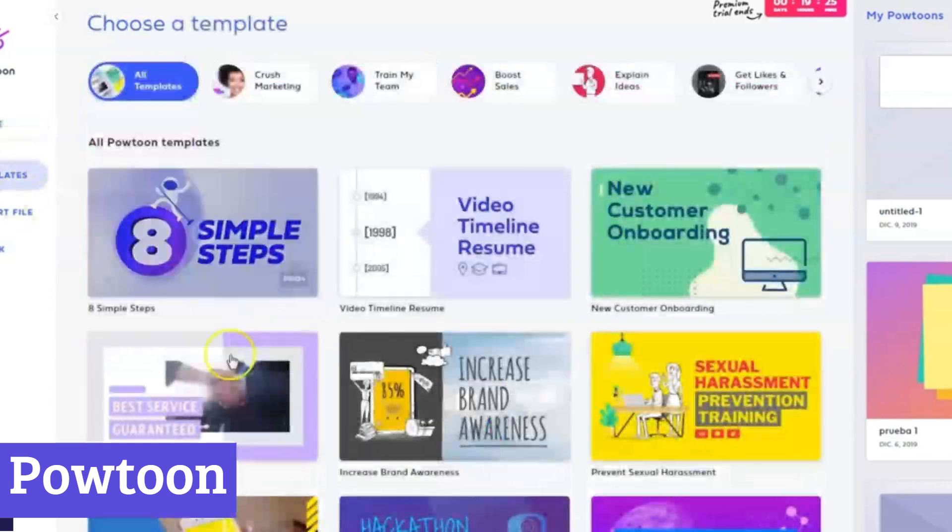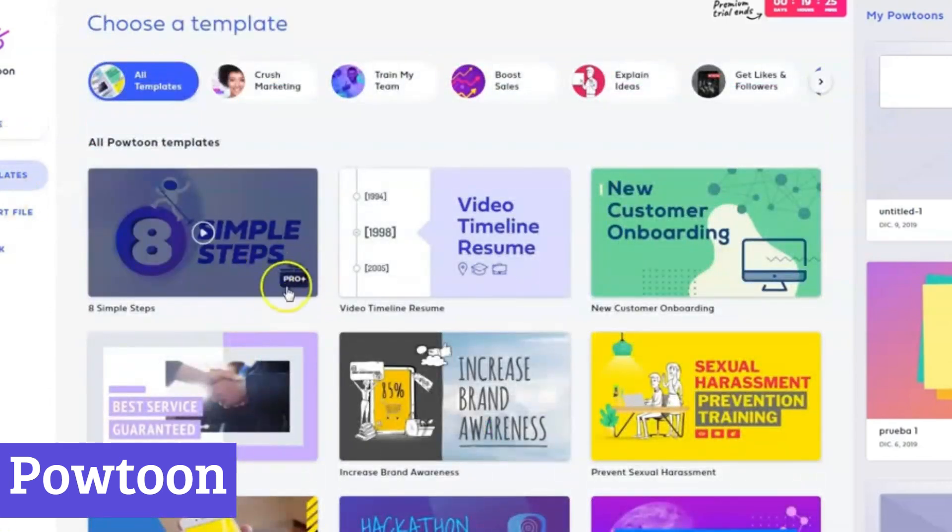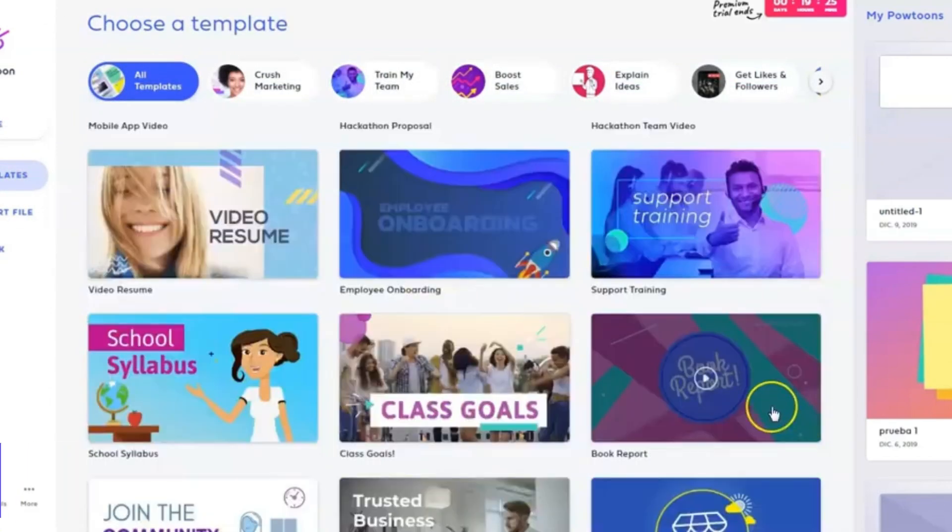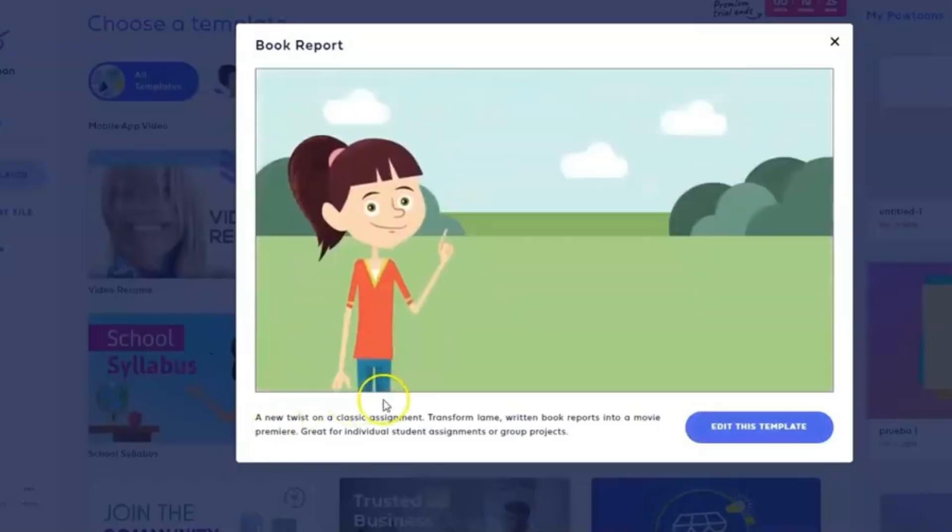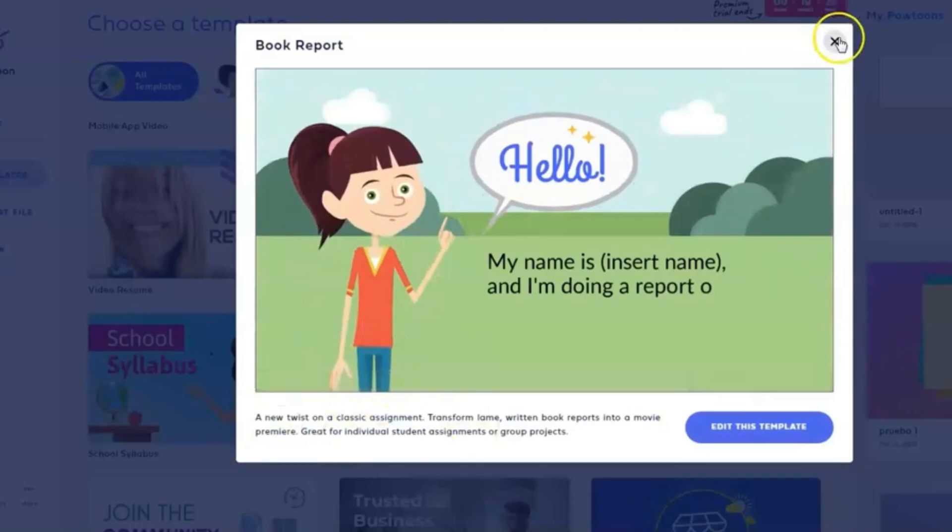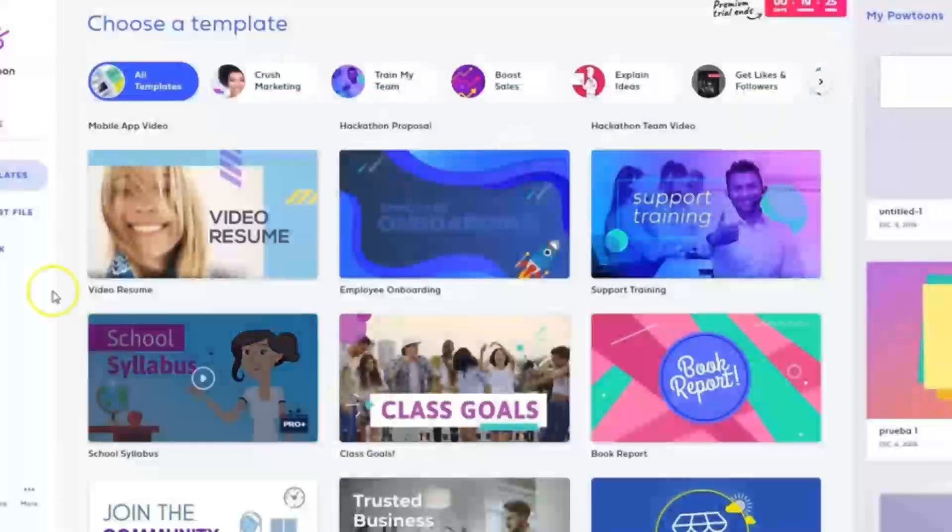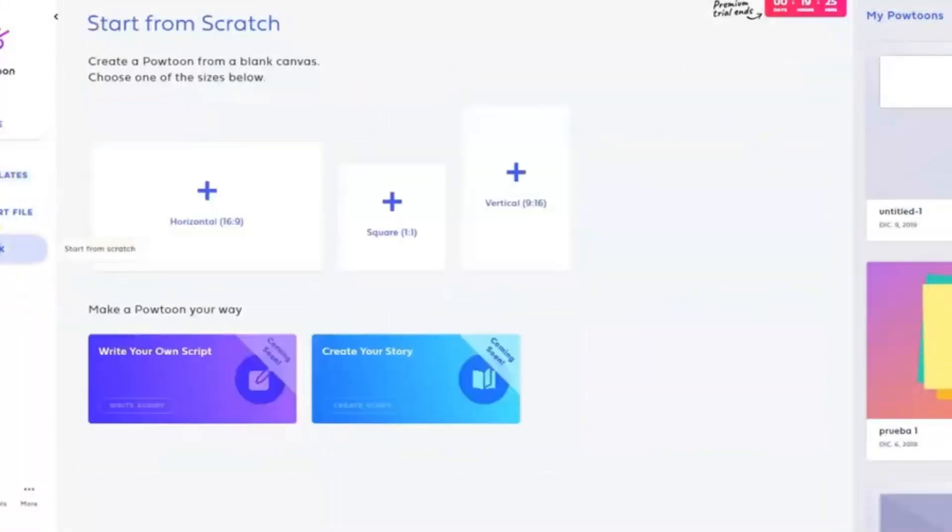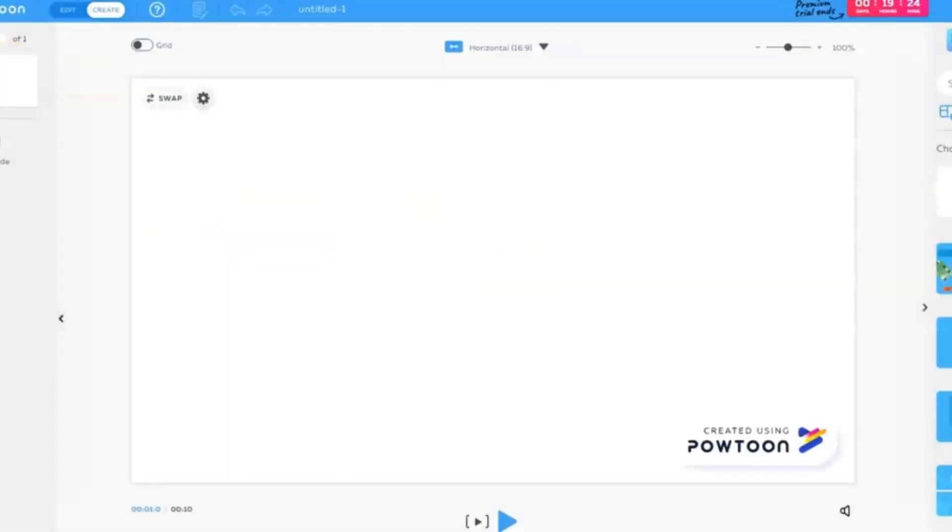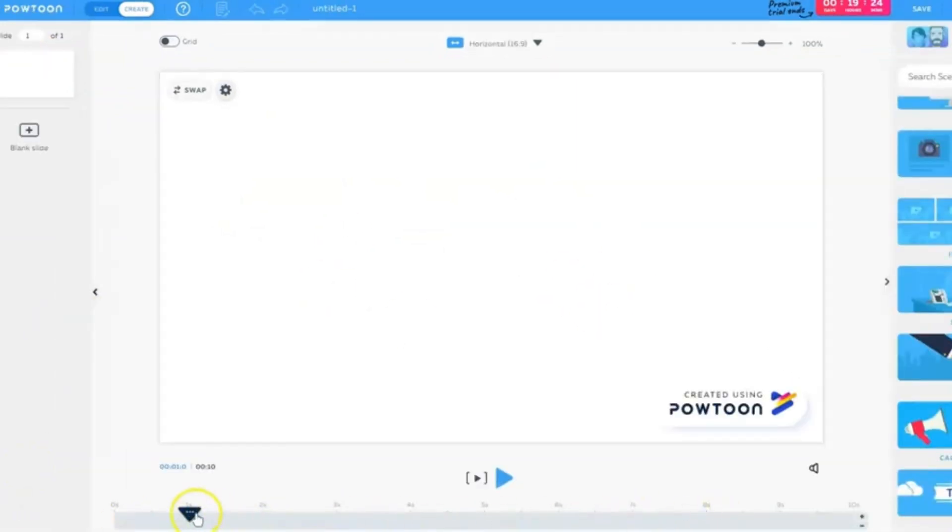Powtoon isn't just software, it's a portal to animated storytelling. Ditch snooze-inducing slides and embrace dynamic characters, playful transitions, and captivating narratives. Even if you're an animation novice, Powtoon empowers you to bring presentations and explainer videos to life.